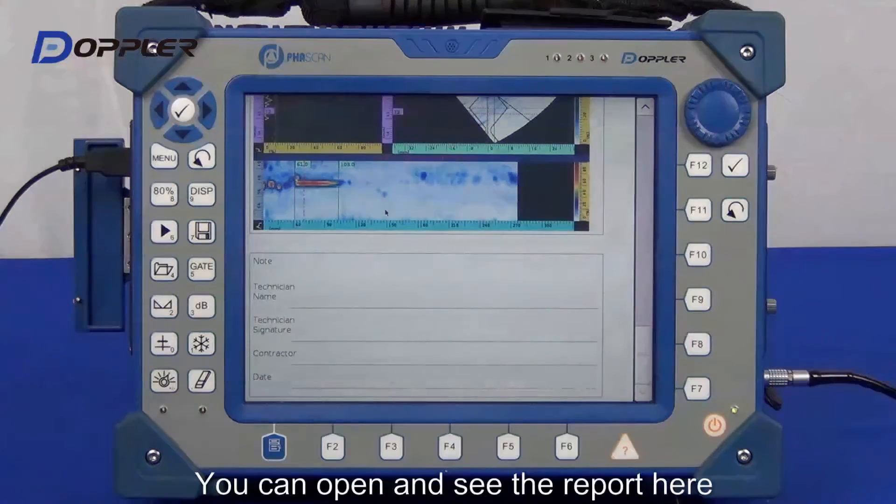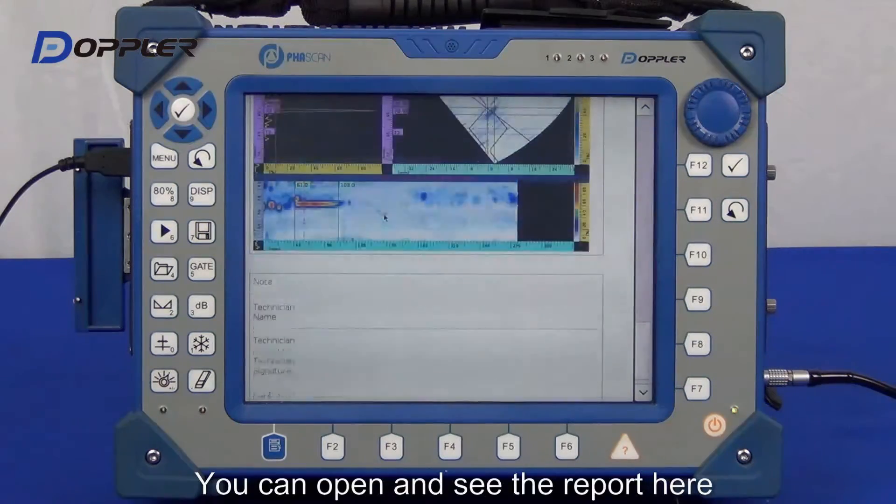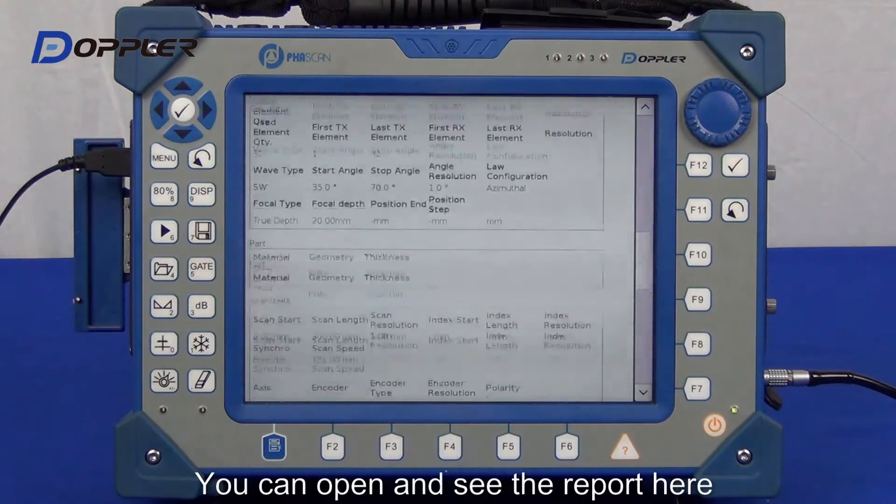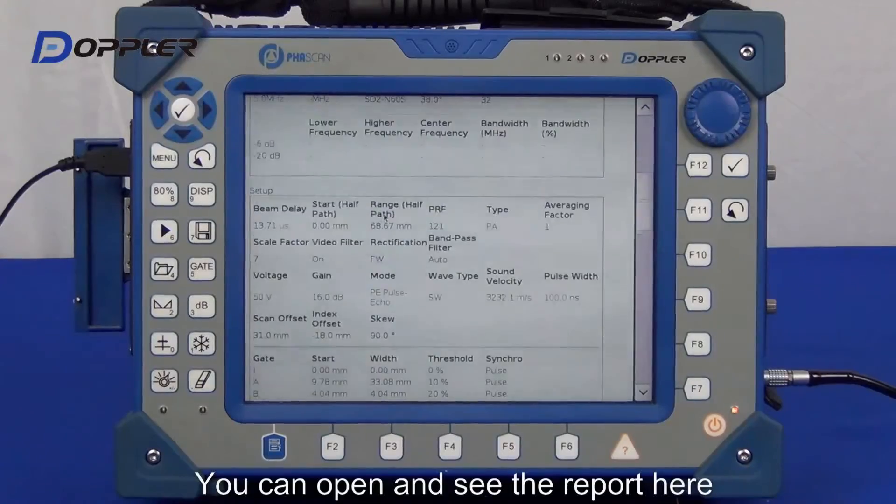The format of the report is customizable. Please contact Opla for more information.